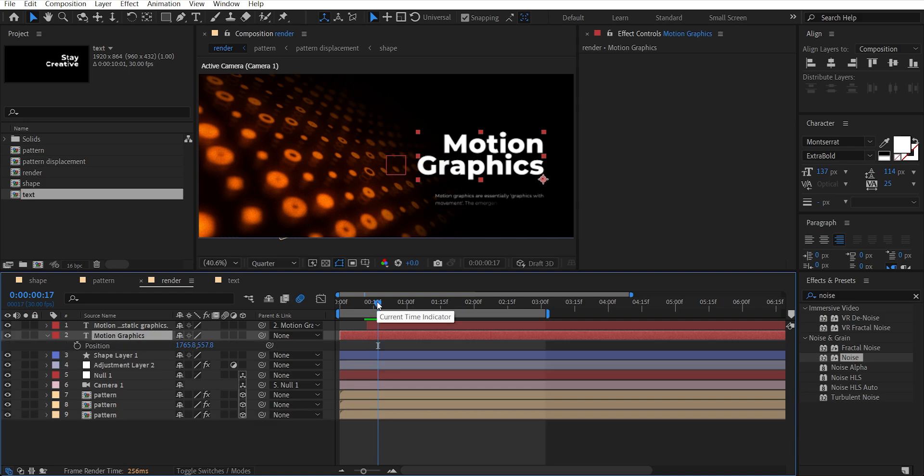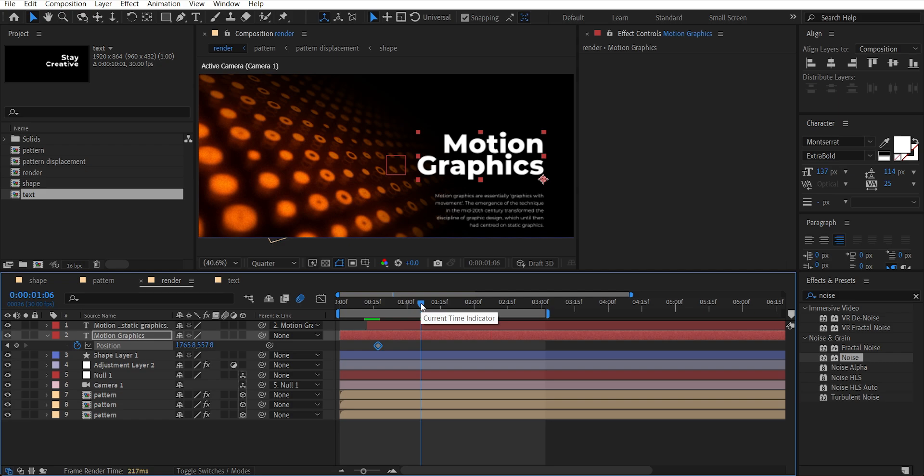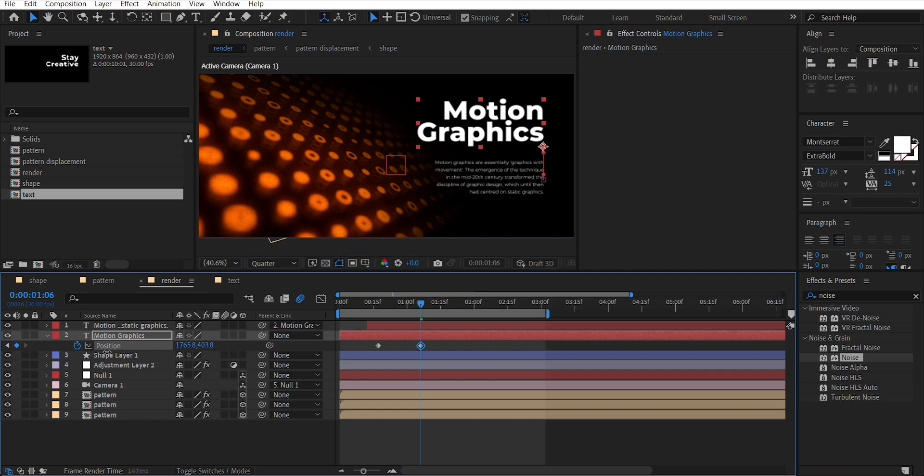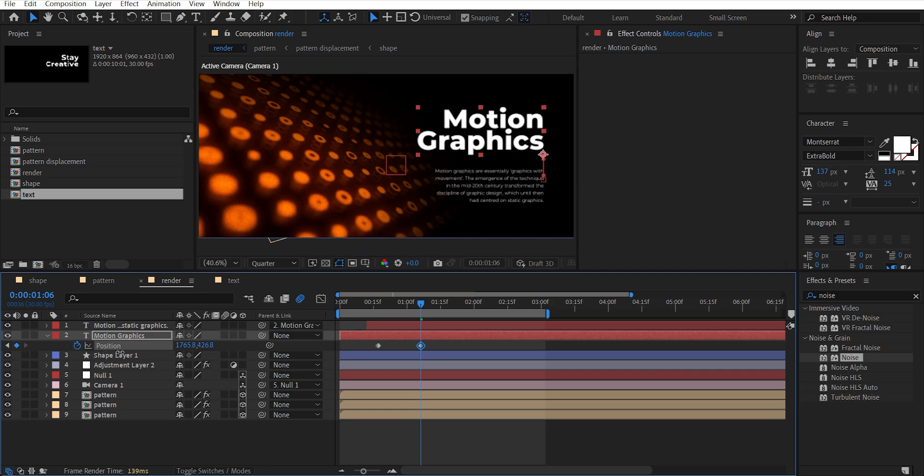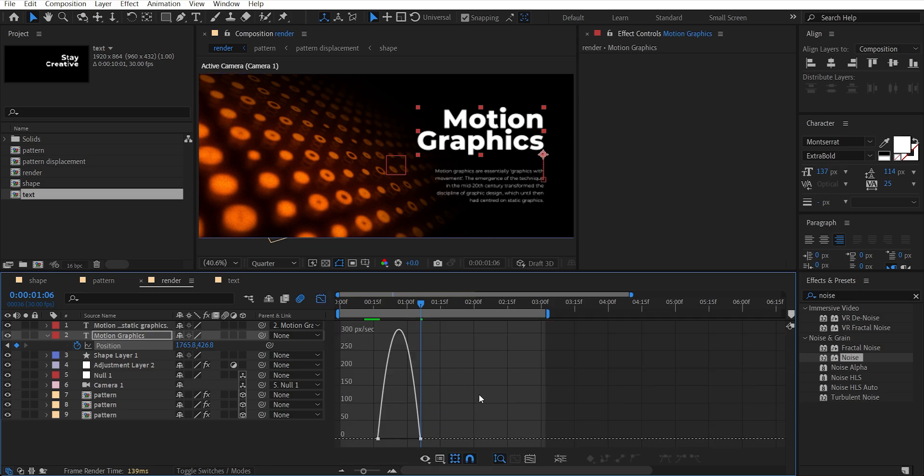Press P and add a keyframe. Go a few frames forward where animation is stopped for the second text layer and move this up. Now select both keyframes, hit F9 to easy ease them, open the graph editor and tweak the graph like this. Nice.